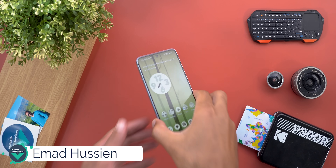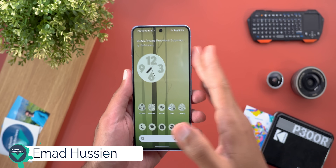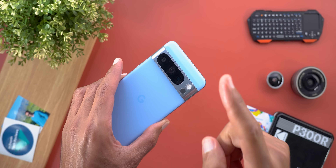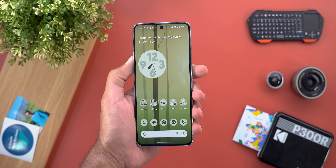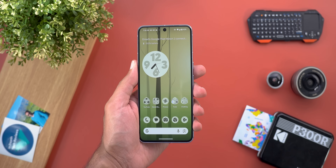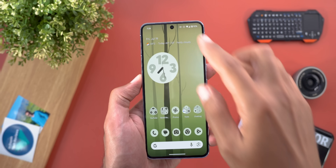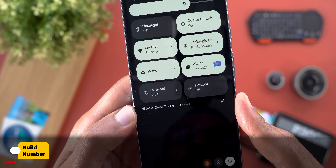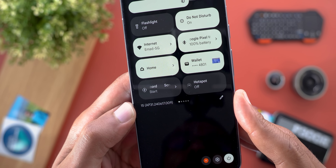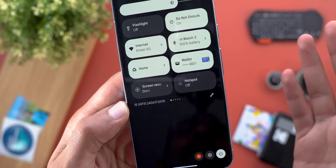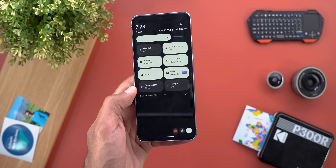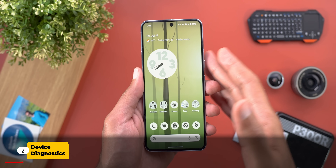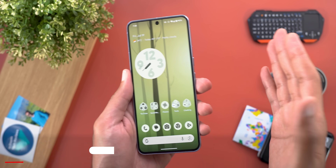Hello everyone and welcome to the channel. Today Google released Android 15 Beta 4 and I have it here on my Pixel 8 Pro to show you each and every new change. The build number is AP31.240617.009. This is a minor update with a couple of new features and some minor UI changes.